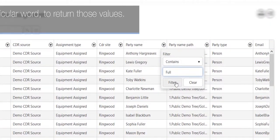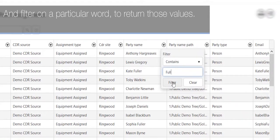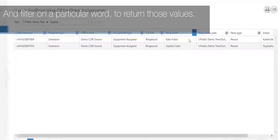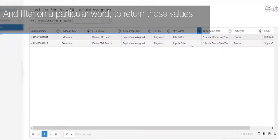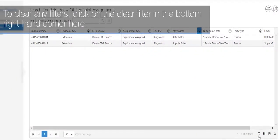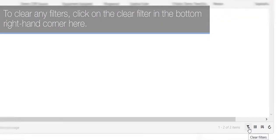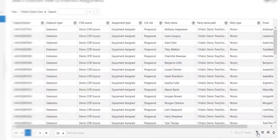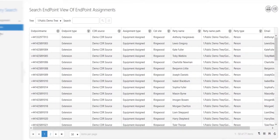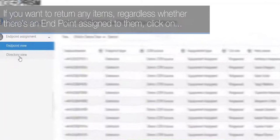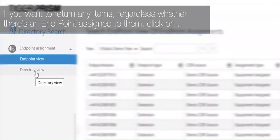and filter on a particular word to return those values. To clear any filters, click on the clear filter in the bottom right-hand corner. If you want to return any items regardless of whether there's an endpoint assigned to them, click on the Directory View.